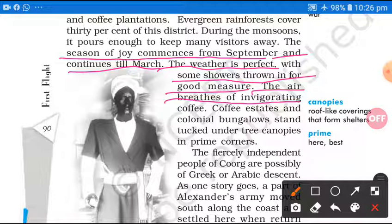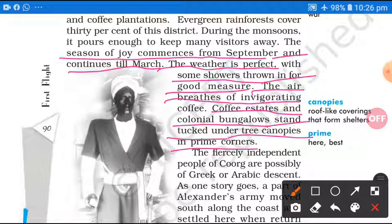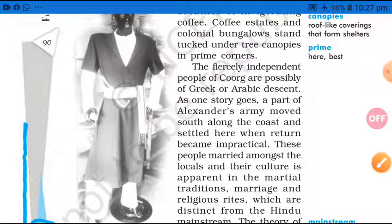Coffee estates and colonial bungalows — coffee ke estates matalab bade-bade farms aur colonial bungalows, angrezon ke banaye hue bungalows — stand tucked under the tree canopies in the prime corners. Tucked means dabe hote hain under the tree canopies, matalab roof-like covering jo shelter ki tarah aise pedo ki chhaya ban jaati hai. Prime corners pe woh places hain, wahan pe colonial bungalows hain chhayadar canopies ke neeche.